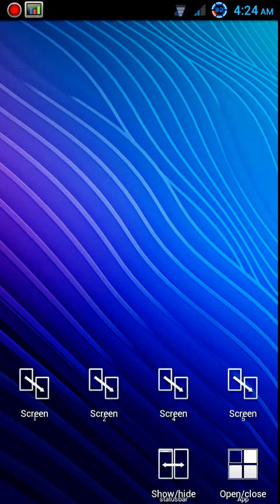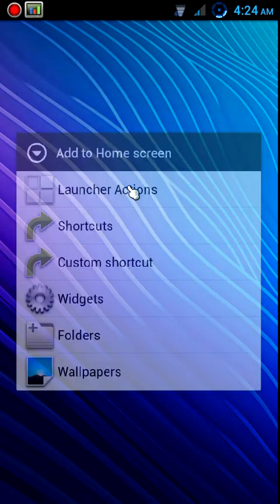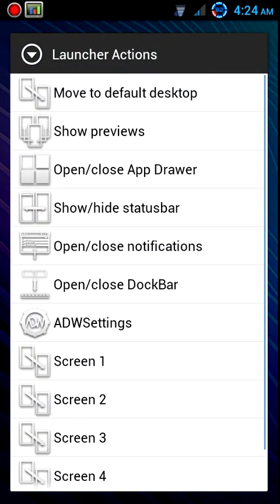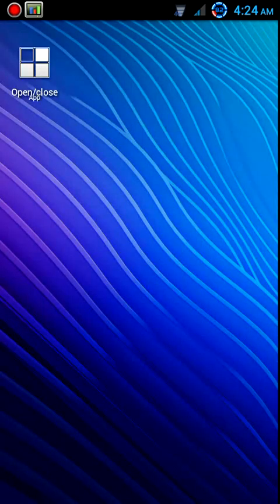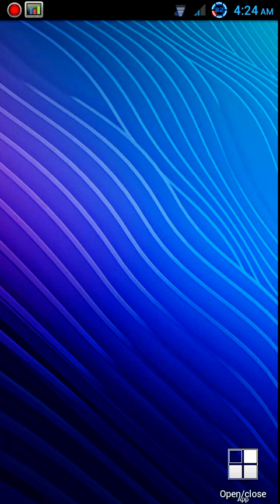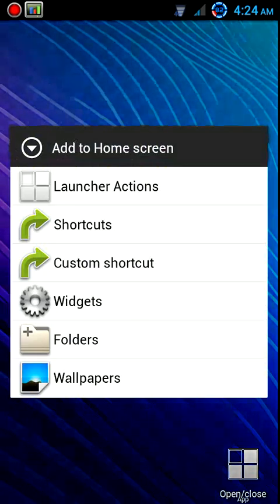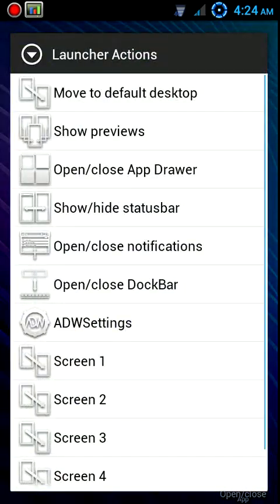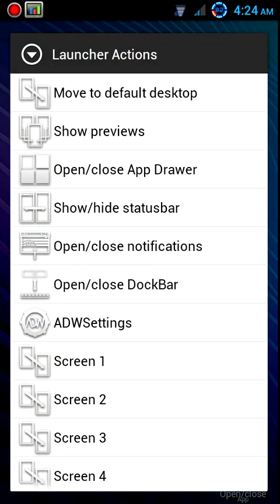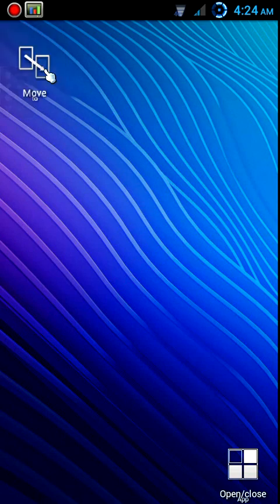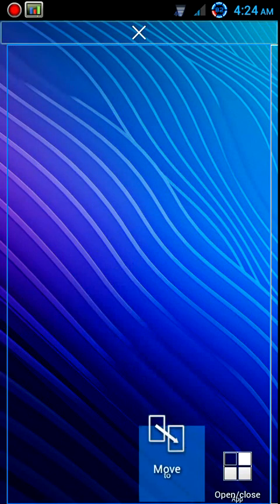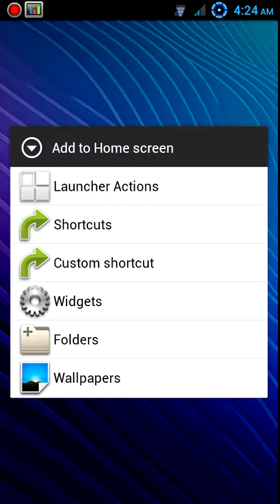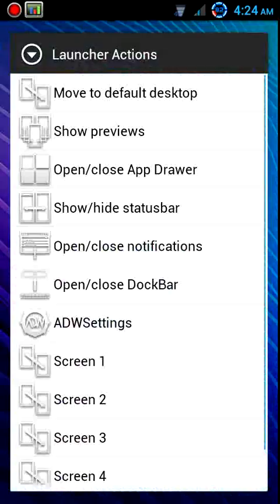All right, so now we've got all our screens. Let's go over here to screen one and again we'll set up an app drawer and our secondary button. On this one is going to be moved to default desktop so that you can just pop right back, and then go to screen two, do the same thing.